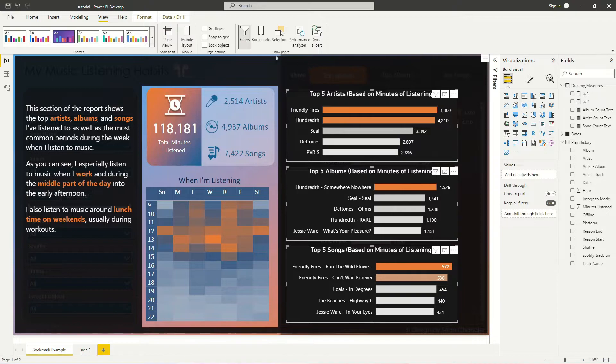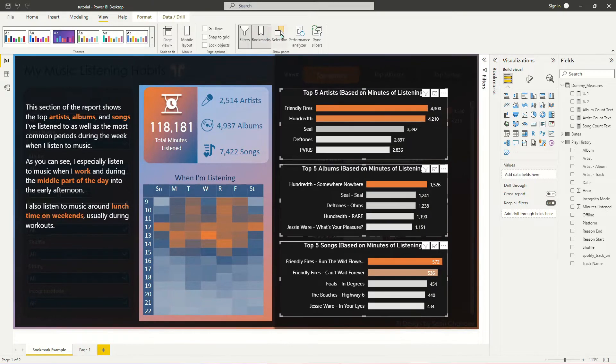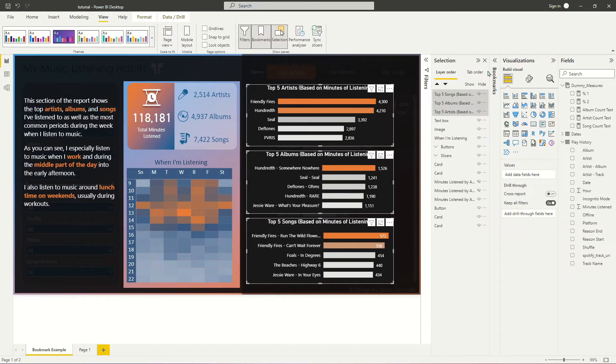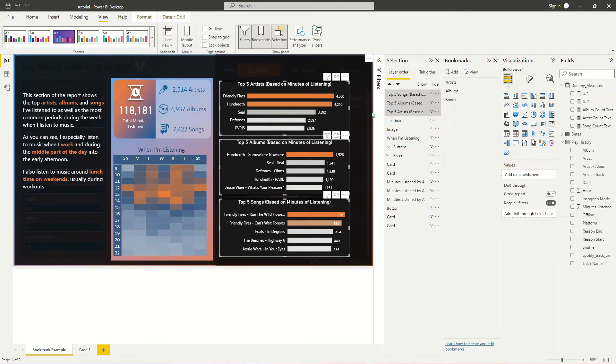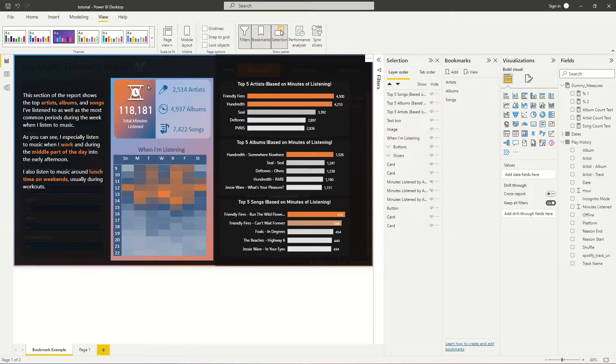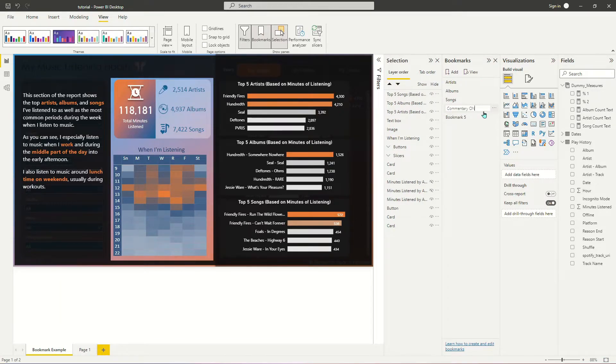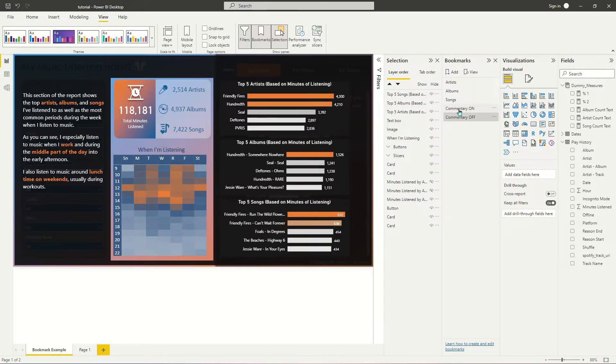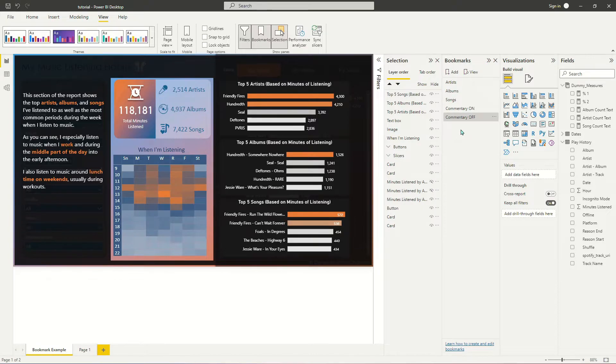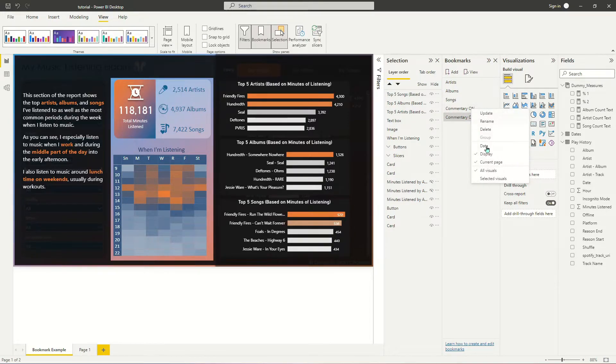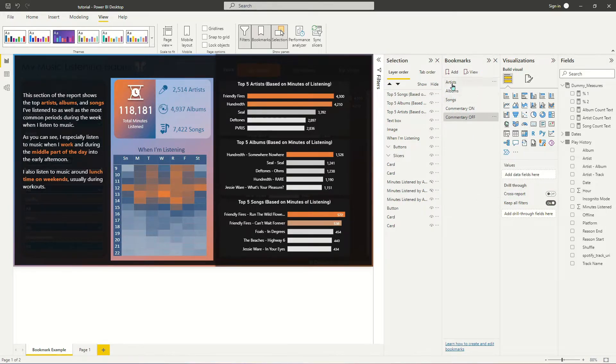So the next thing that I need to do is I need to go to my View options in my ribbon, and I need to turn on my Bookmarks pane and my Selection pane. Because now what we need to do is we need to create the bookmarks that are going to allow the user to turn on and off this commentary. So I'm going to add two new bookmarks. I'm going to call this first one Commentary On, and I'm going to call the next one Commentary Off. And this is an extremely important step that we need to take, very similar to the selected visuals video that I posted a little while back. So you're going to go to both of these, and you're going to turn off Data, and you're going to turn on Selected Visuals.